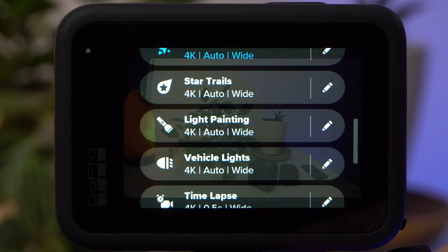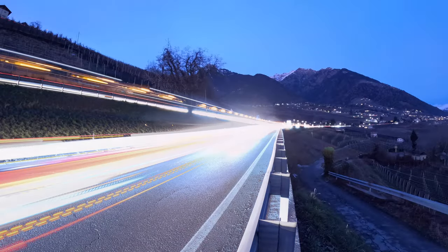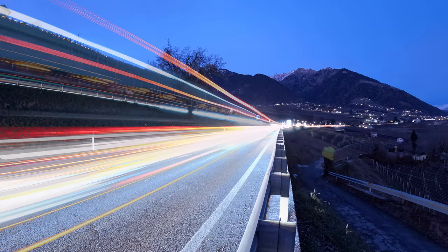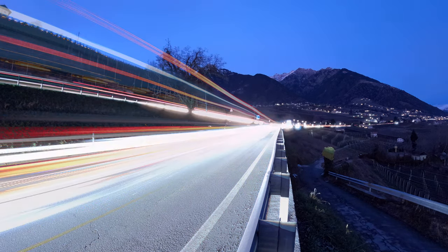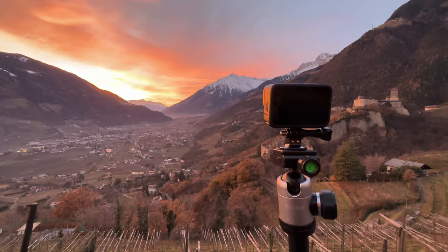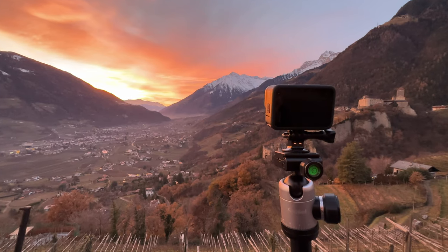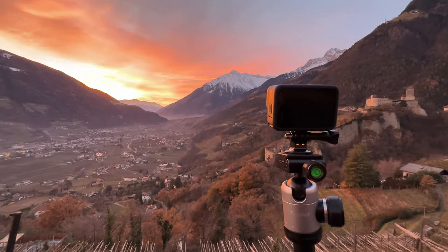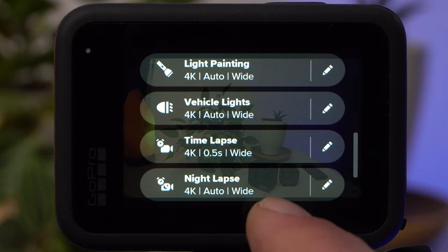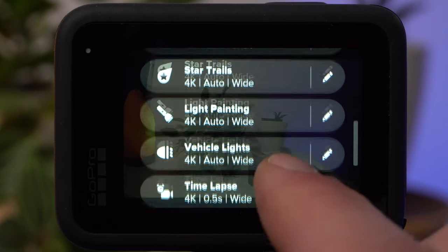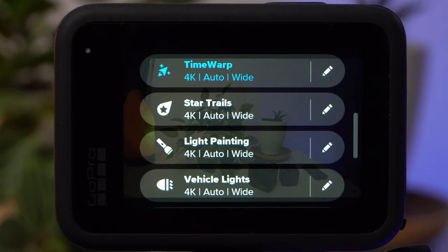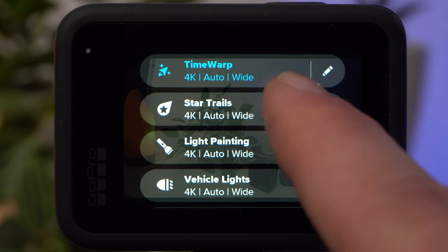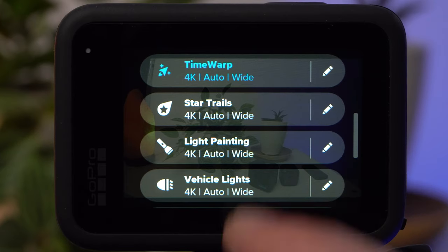Basically, these are special forms of the Night Lapse mode, whereby the main focus is on creating light trails. If you are interested in the tripods or mounts I use for my timelapses, take a look at the links in the video description. We will now first look at the Timelapse mode, then the Night Lapse mode with its three special modes — Star Trails, Light Painting, and Vehicle Lights — and finally the Time Warp mode.